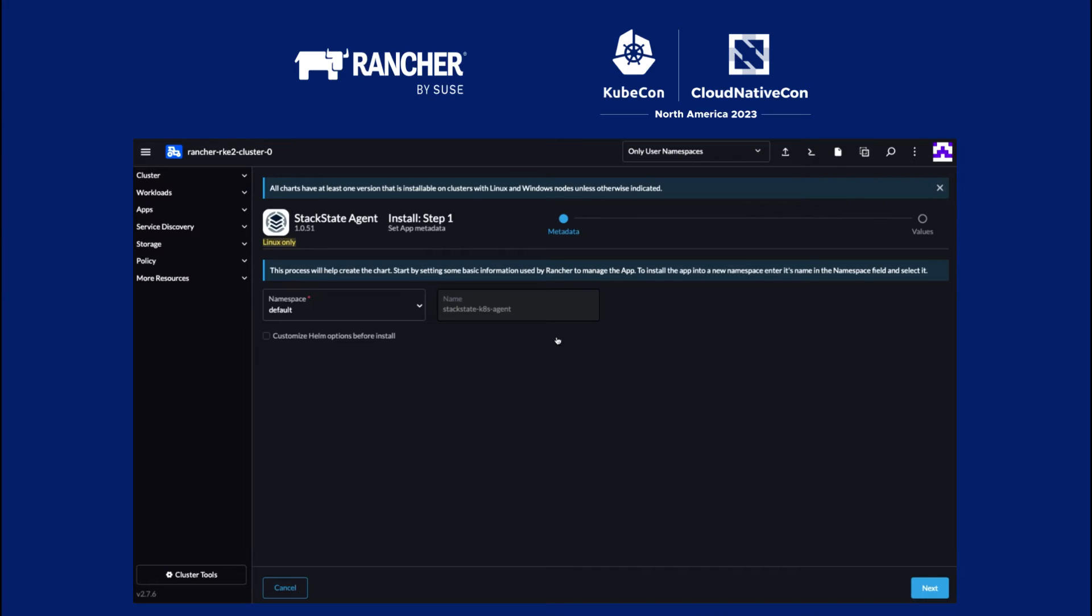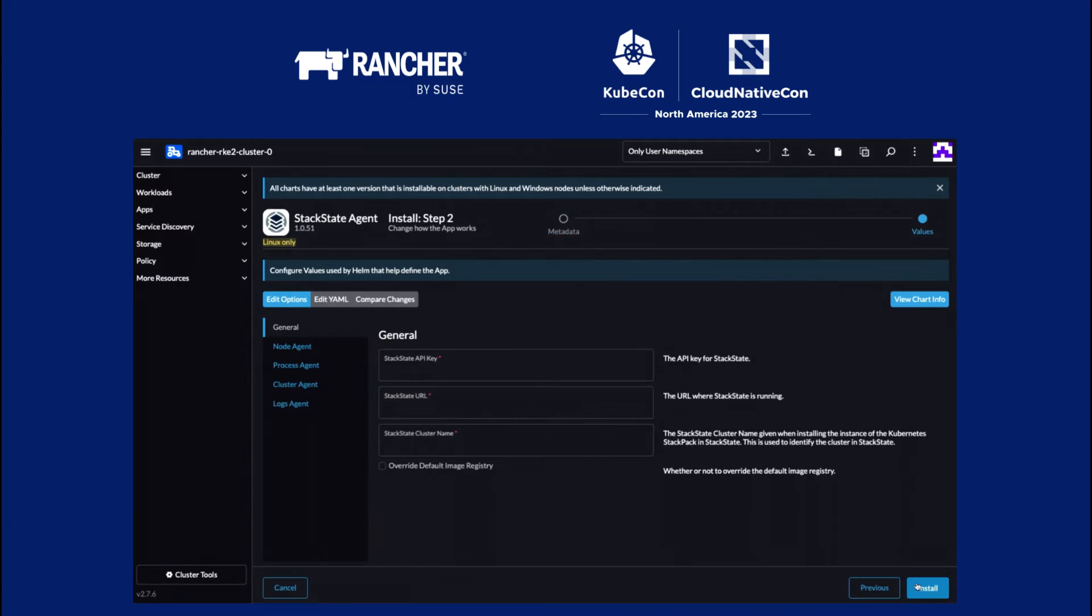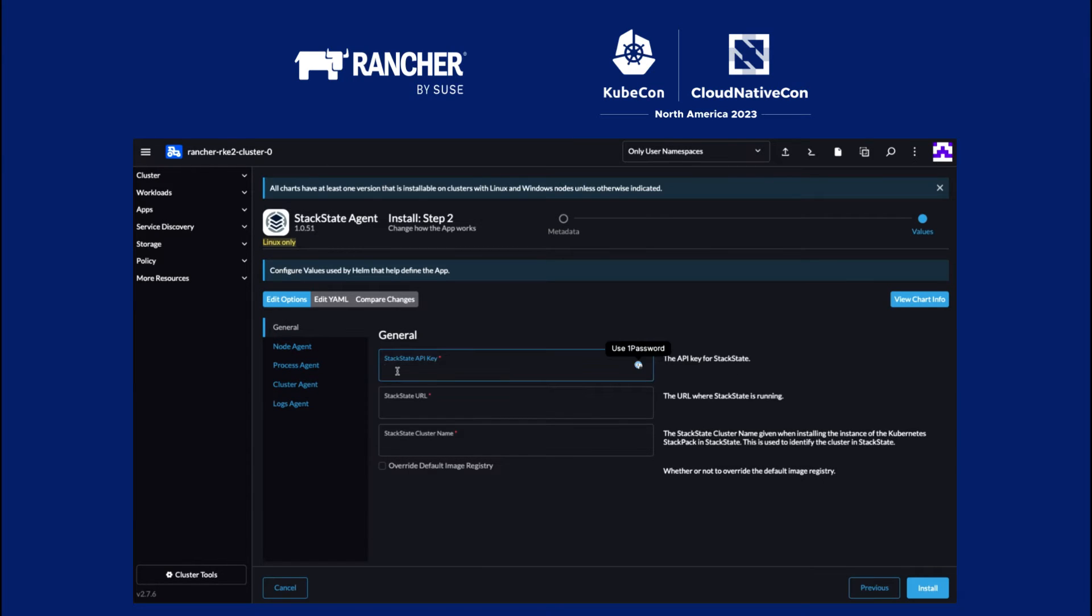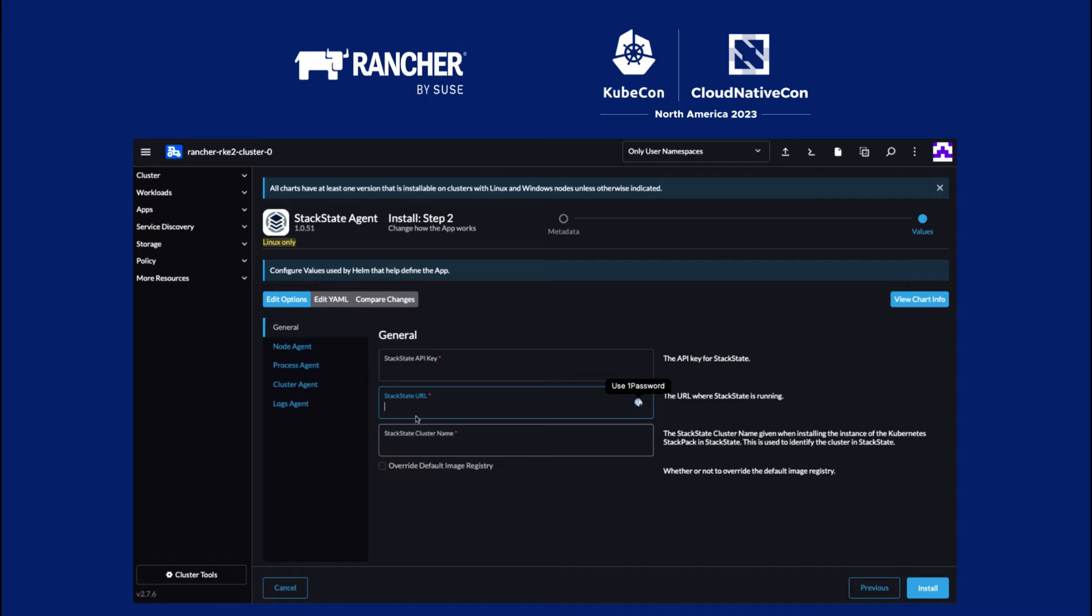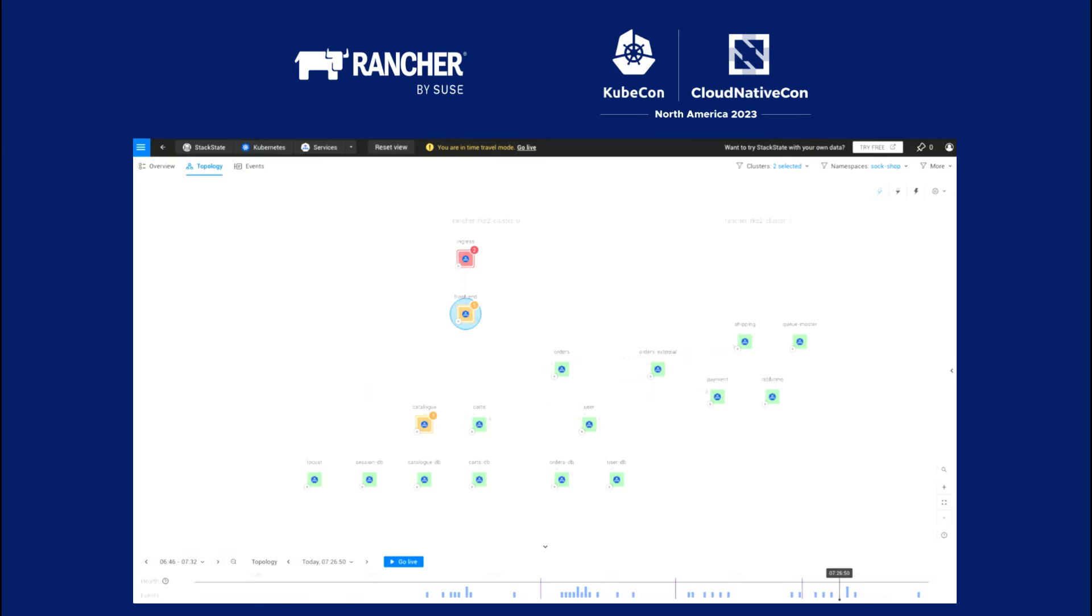And you can actually see that we're using the UI extension. You can easily add your API key, the URL of your StackState instance, and the cluster name for StackState. Once this installs, within five minutes, you actually get a complete observability picture of what's running in those clusters.